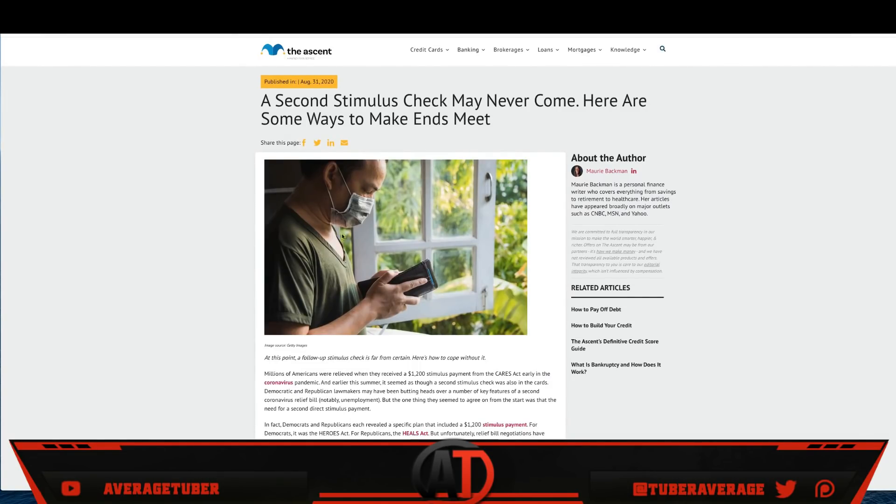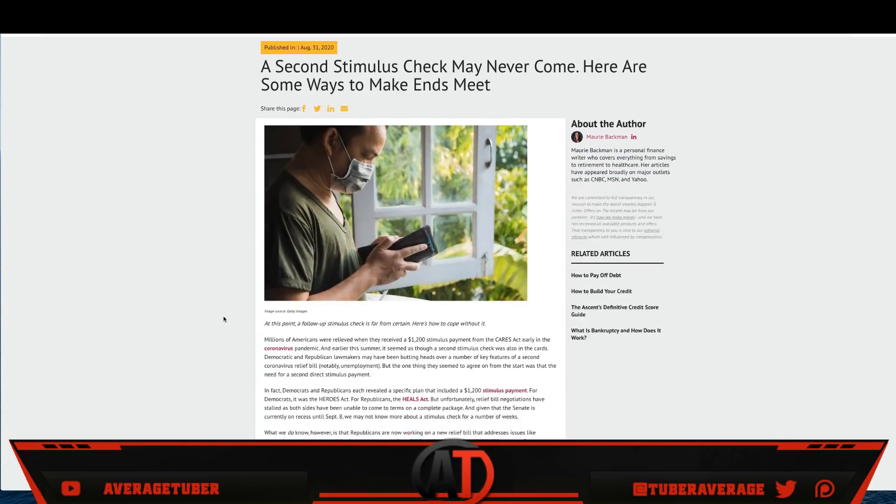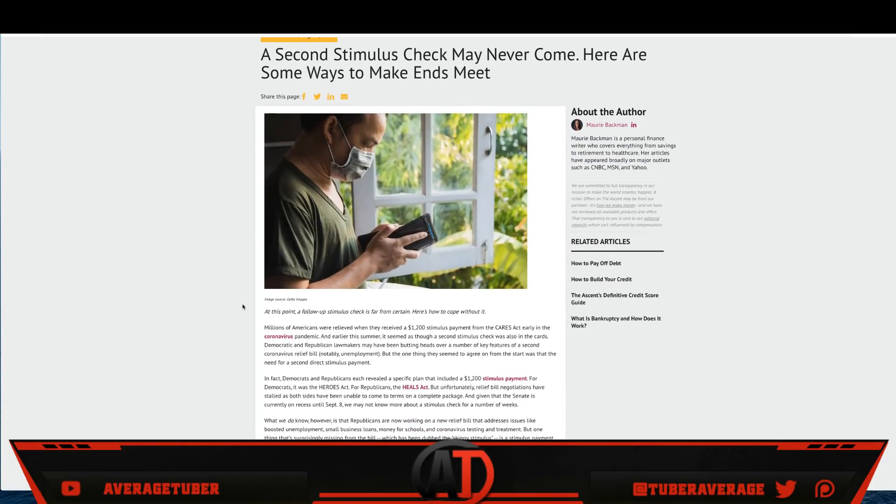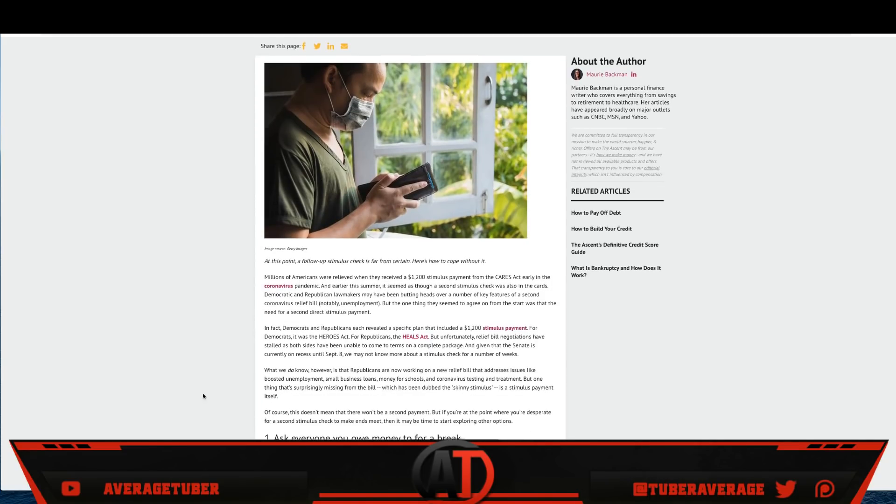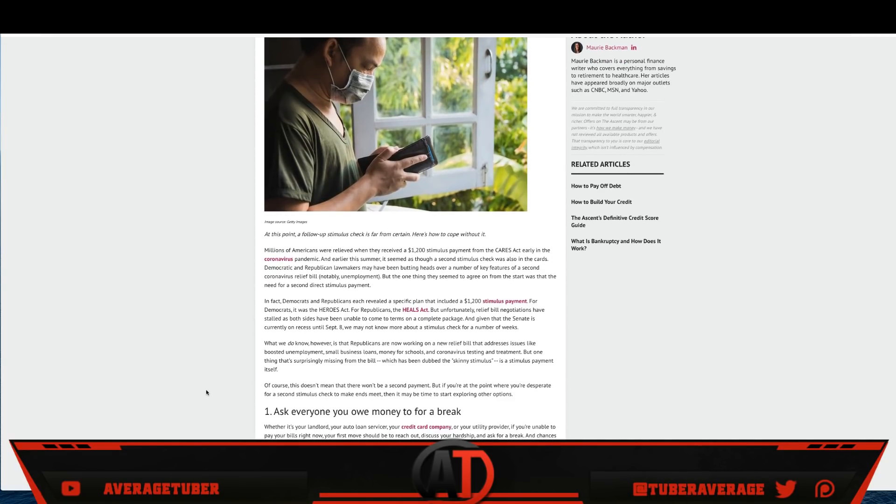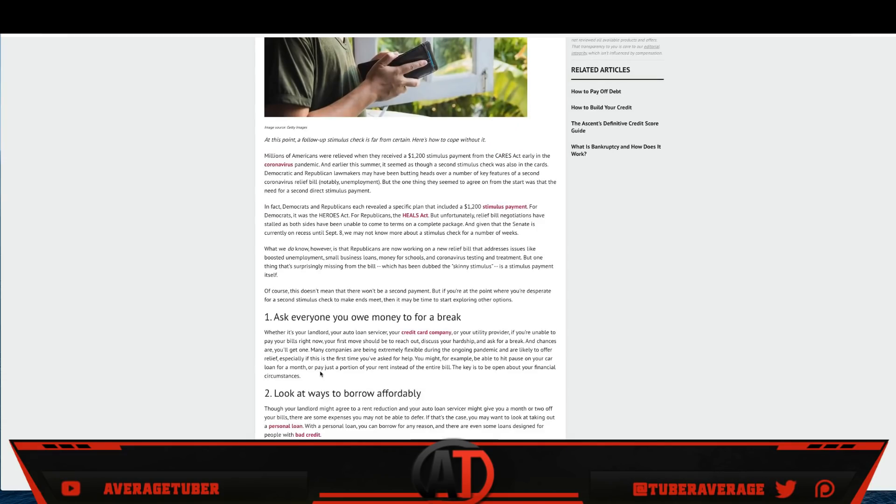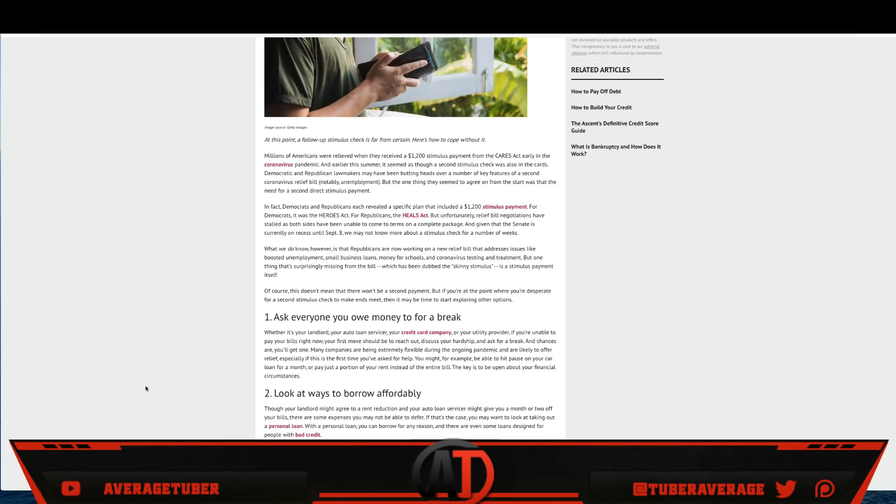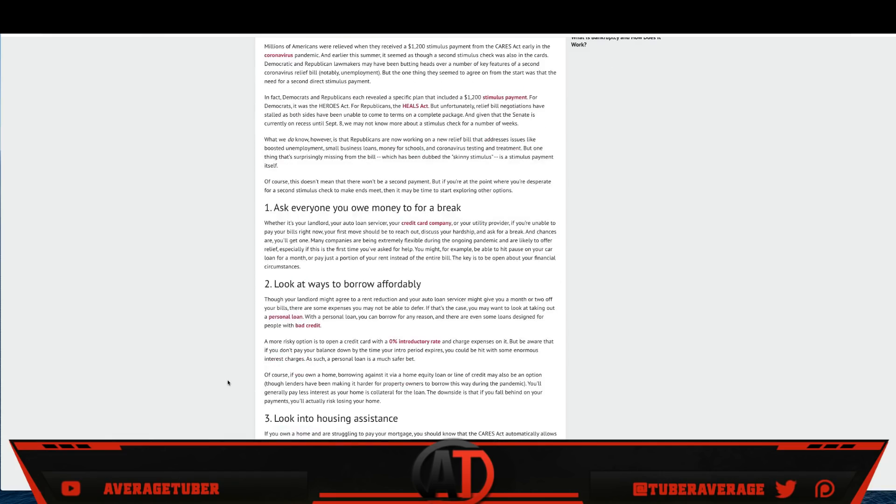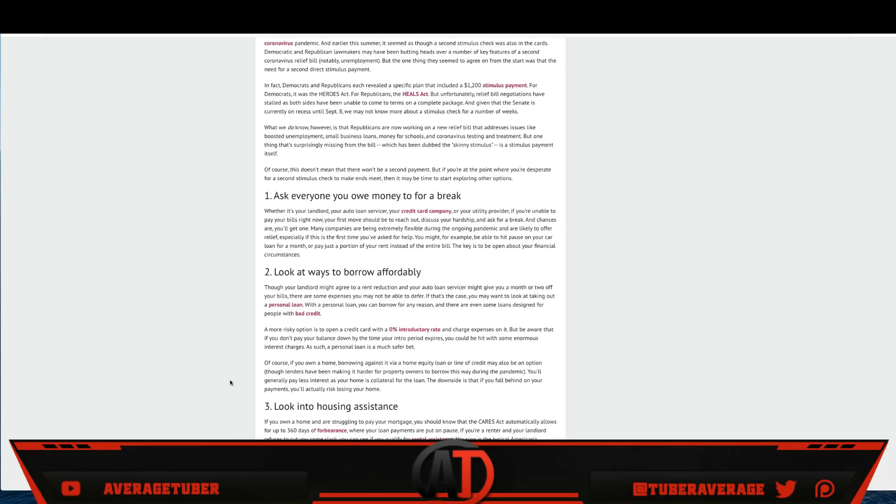All right, let's just summarize these articles. The Motley Fool, second stimulus check may never come. Here are some ways to make ends meet. Basically guys, we're looking at least three to five, six weeks out. What happens if we don't get the $1,200? I want to just keep you guys safe. Number one, ask everyone you owe money for a break. If you can get some kind of extension, some kind of furlough, whether that be your mortgage, your car payment, a credit card, at least try calling people. Let them know it's tough right now. You're still going to pay them back but please just give me an extension. Don't hurt my credit. You have to understand these are tough financial times.